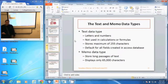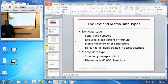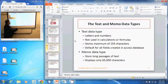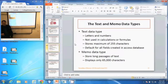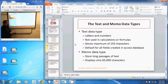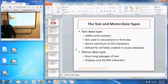For instance, a person's social security number — we never do calculations or formulas with that, so we put it in a text data type even though it is a number. The text data type stores a maximum of 255 characters and it is the default in Microsoft Access for all newly created fields.